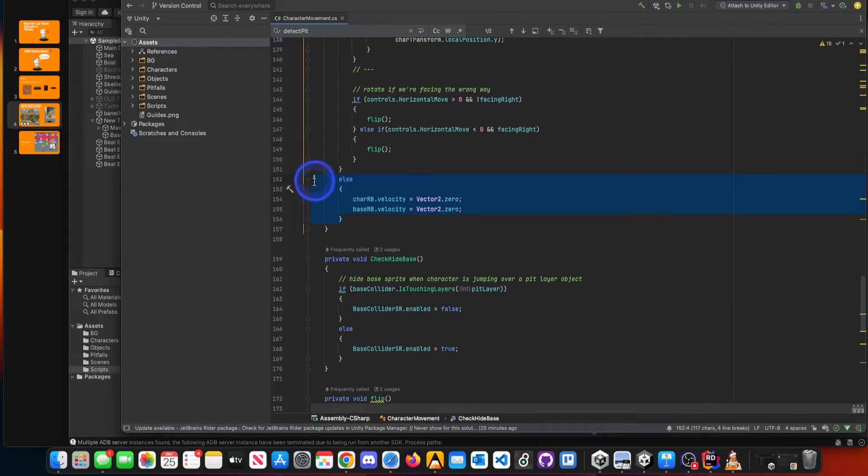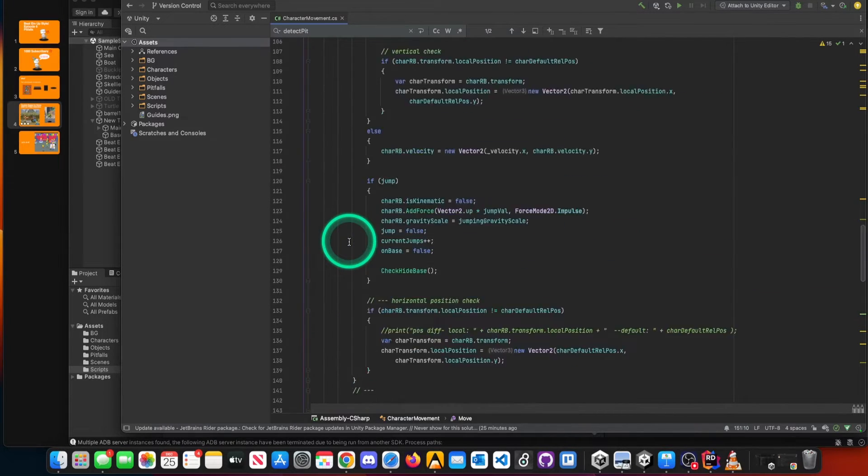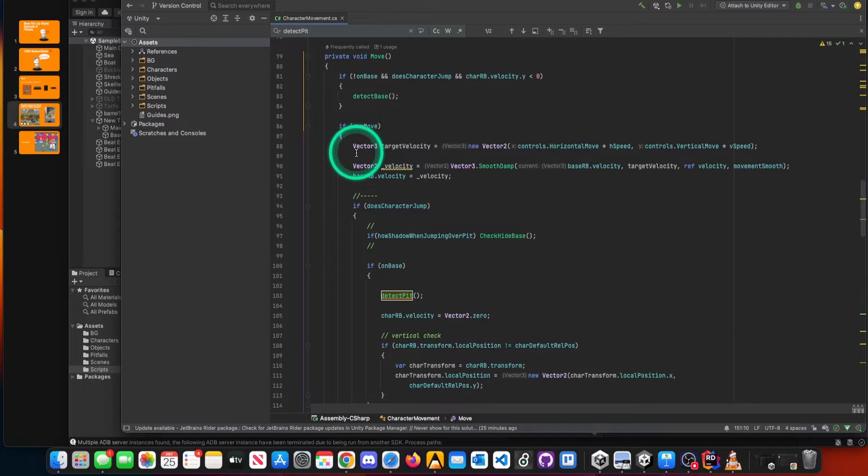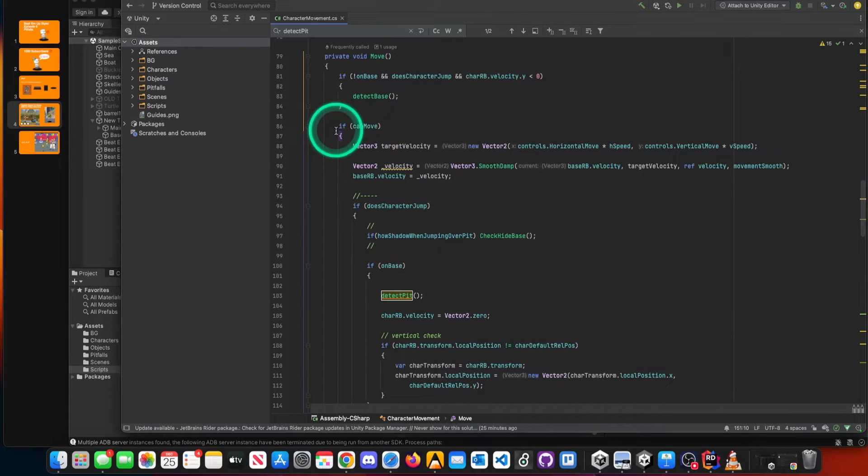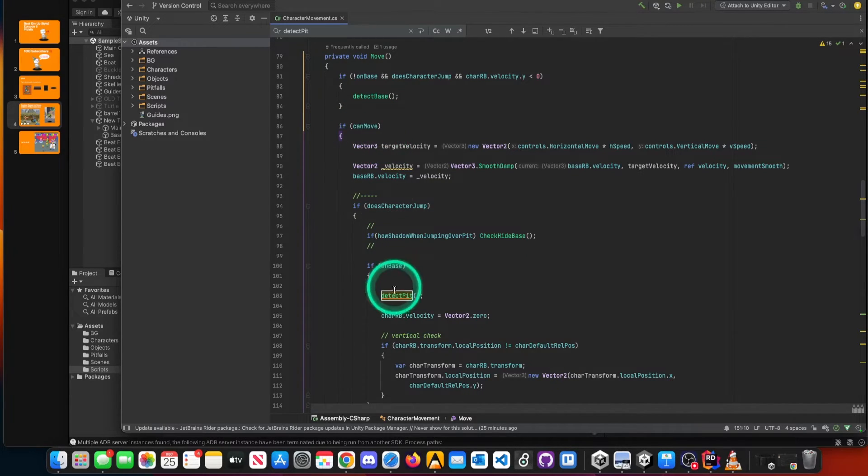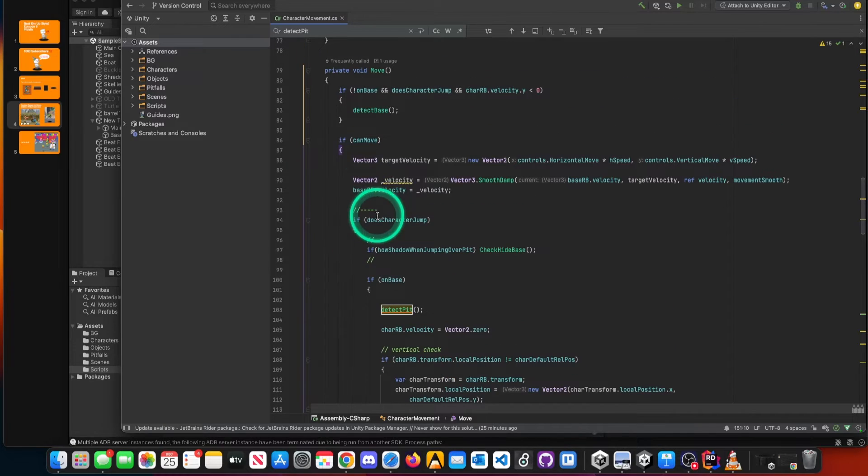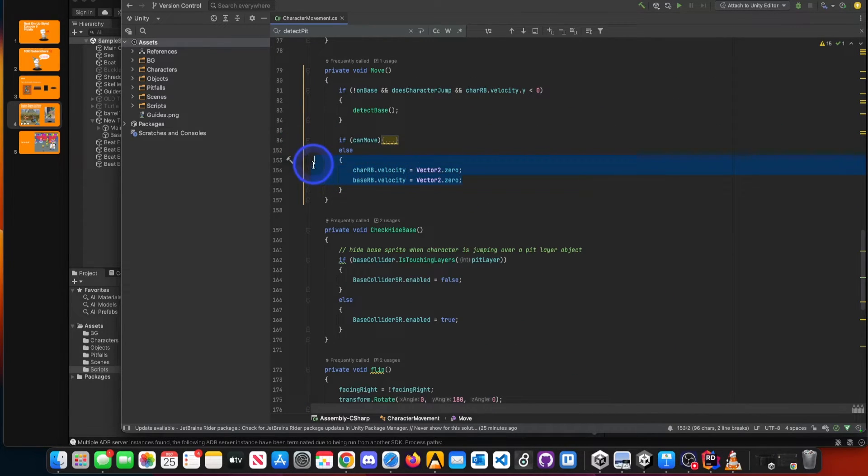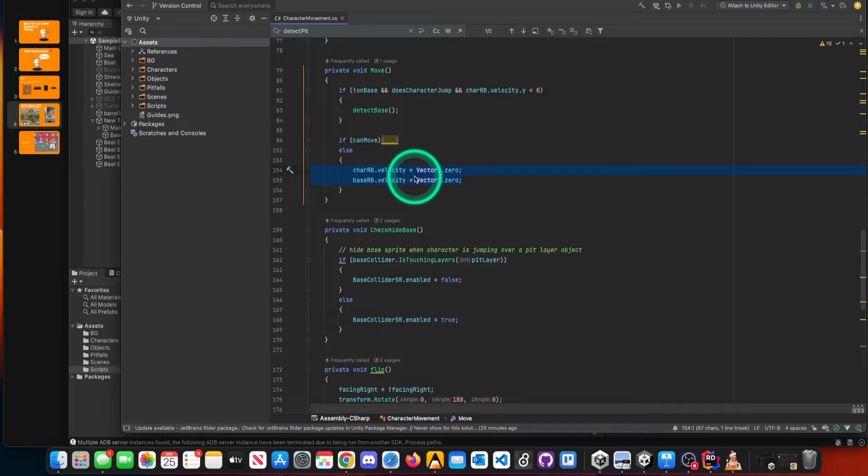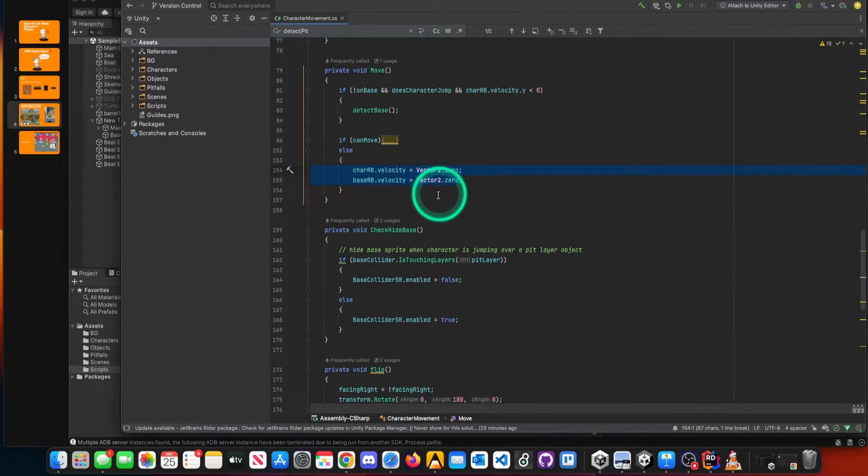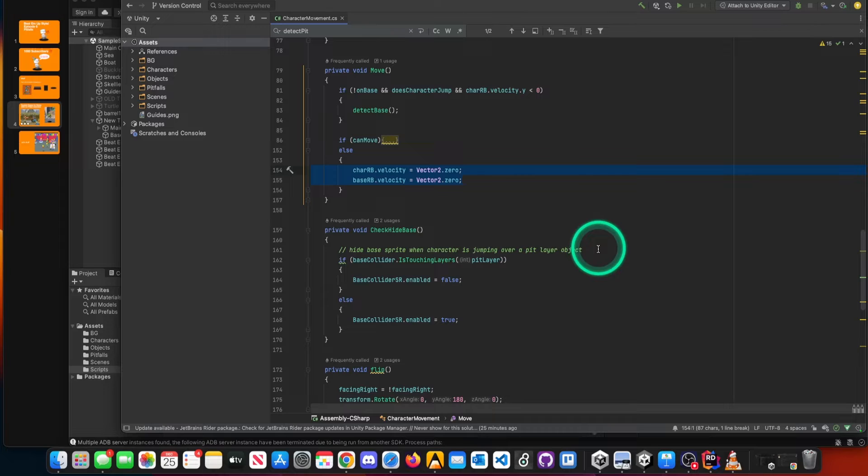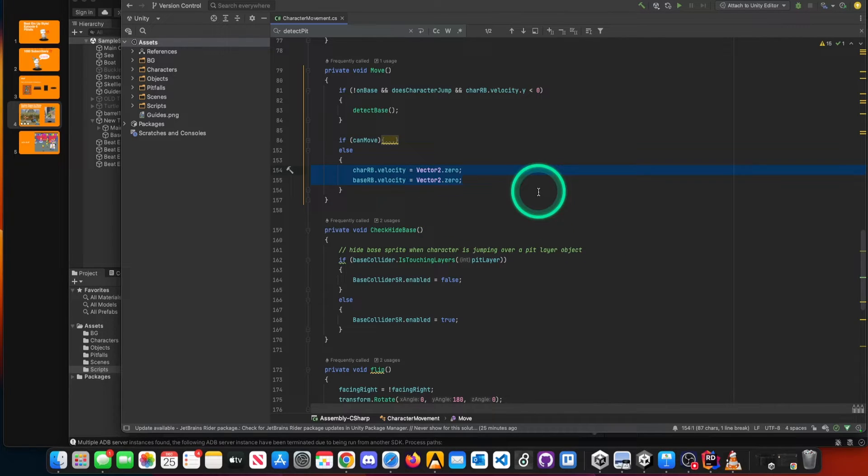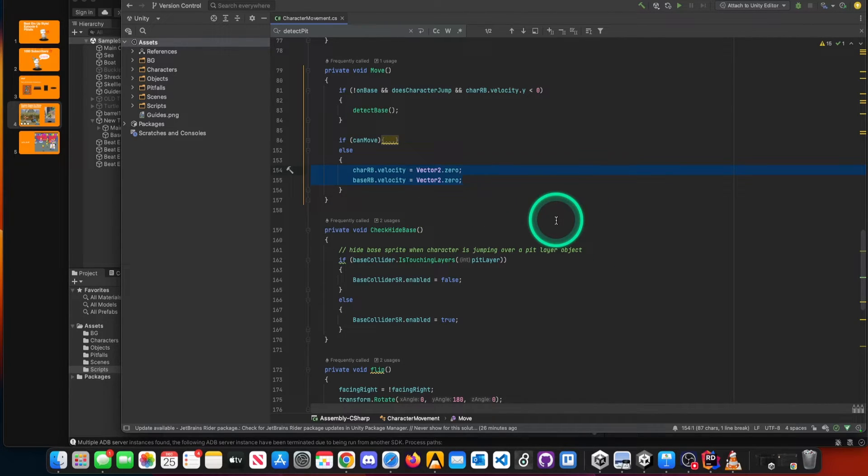And last couple other things, at lines 152, when our character cannot move, this is basically the consequence of our can move conditional. If we can move, then we can take input and make our character move. But if we can't, then we're going to freeze our character's rigid body velocity and our base rigid body velocity.